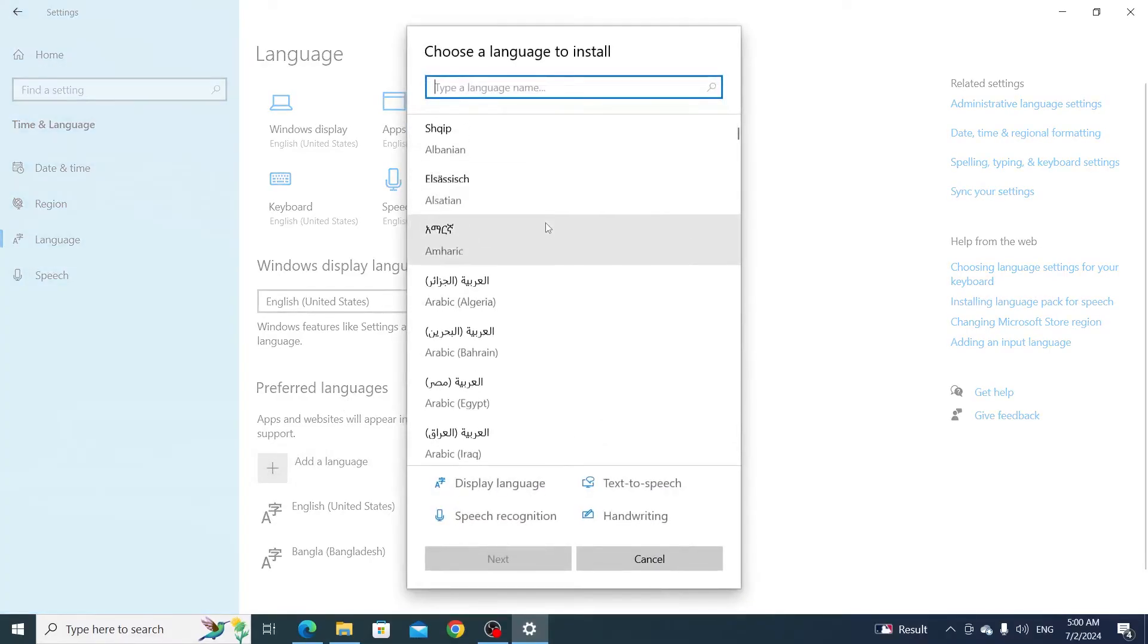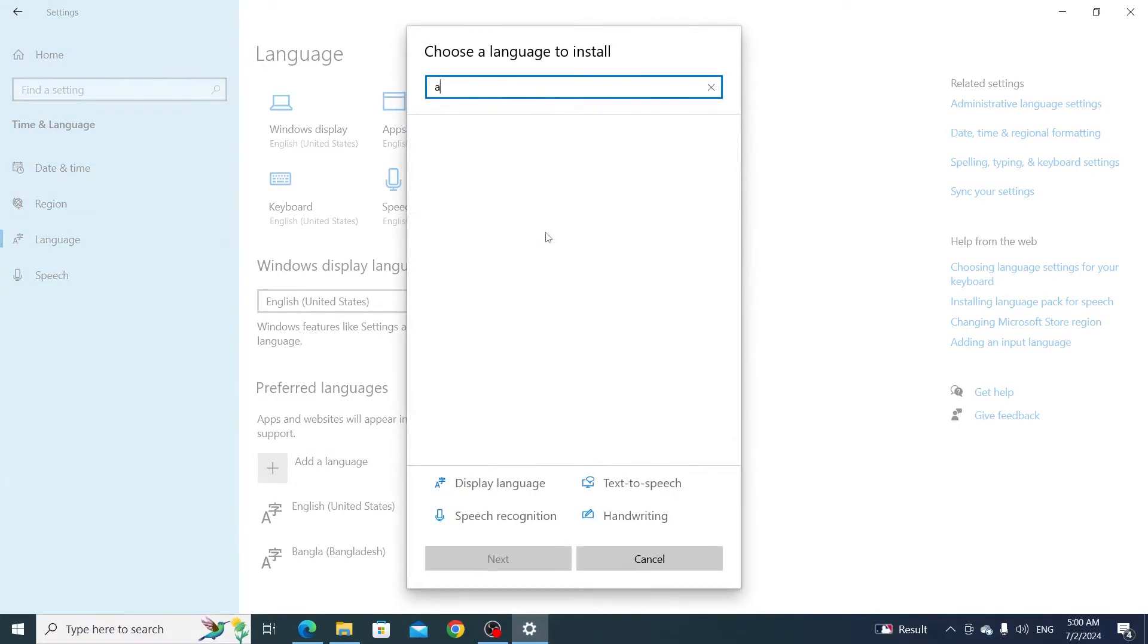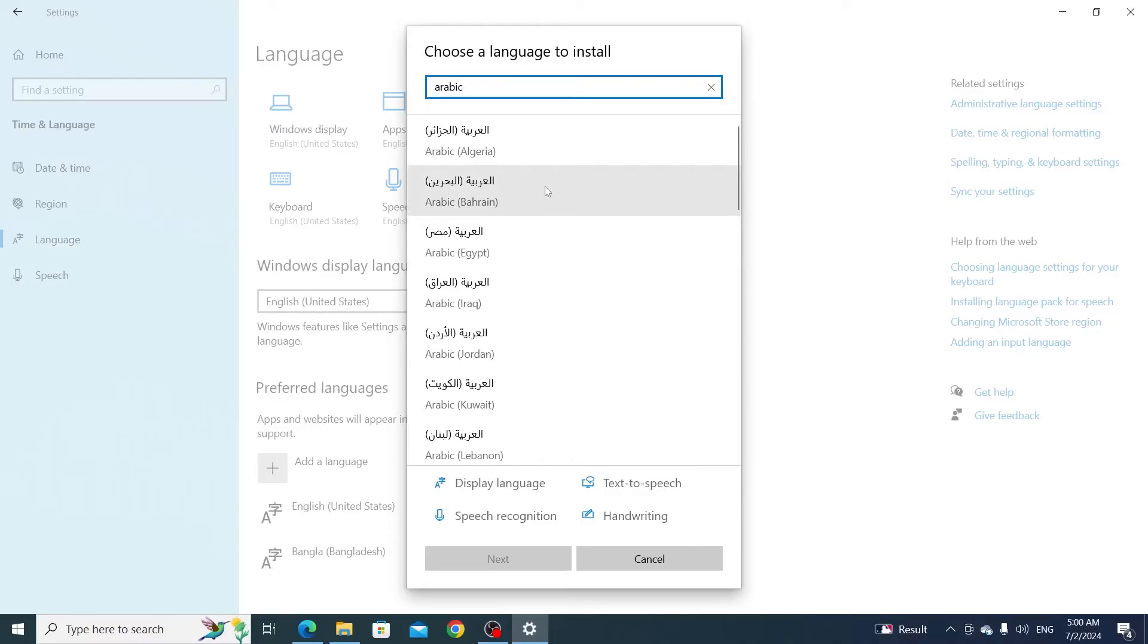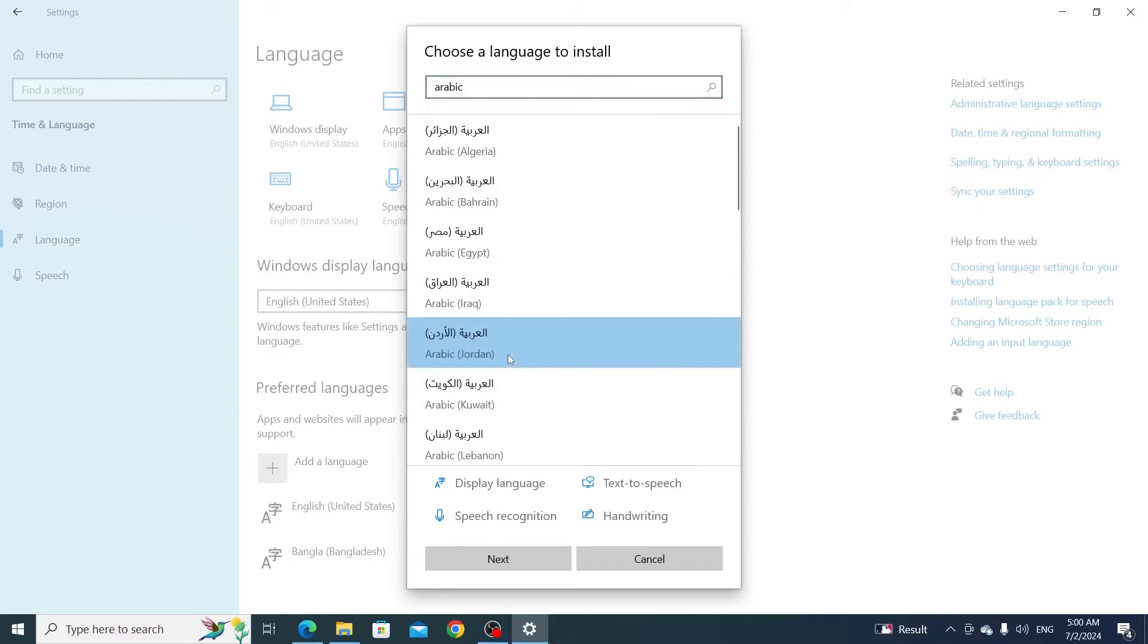Search for Arabic. Now there are different versions of Arabic. Select the Arabic which you want. For example, I want the Arabic from Jordan, so I'm going to click on this and click on next.